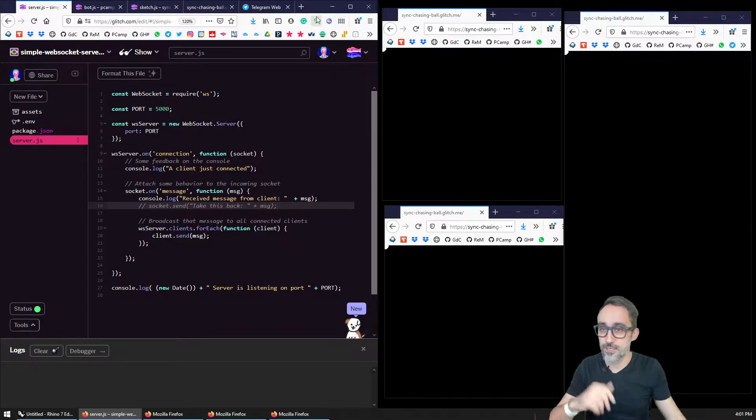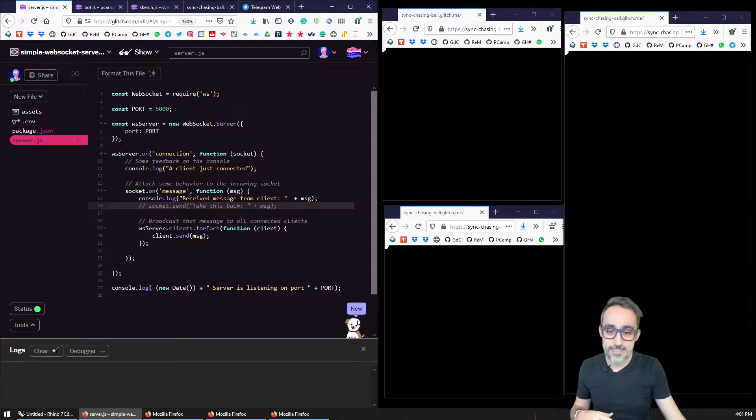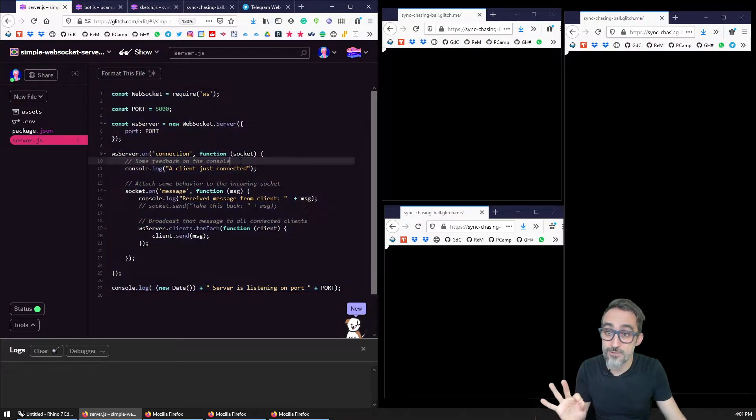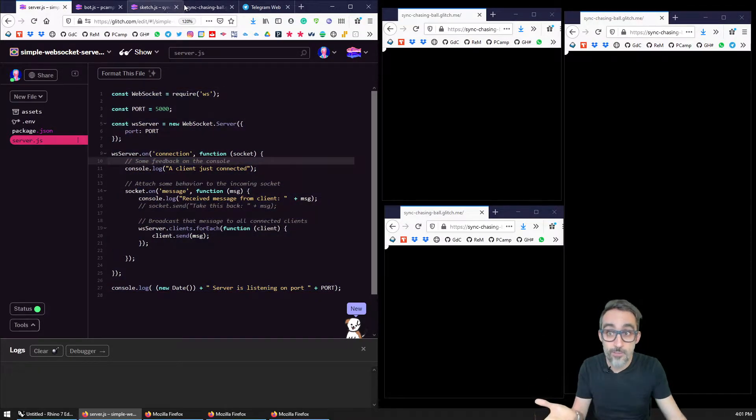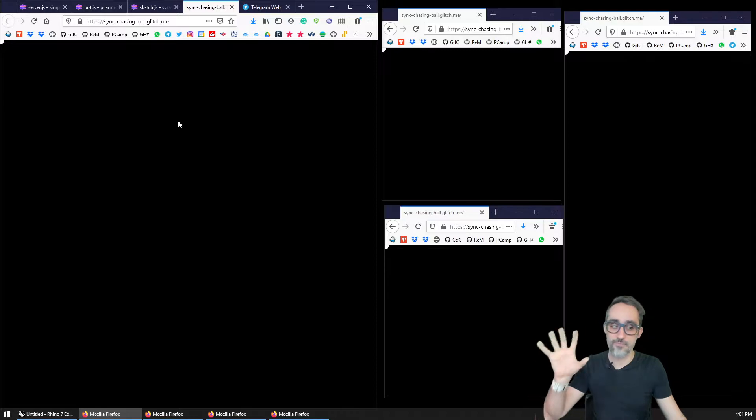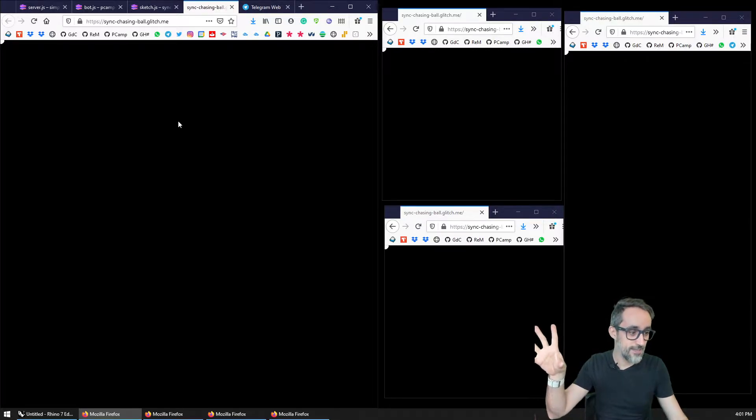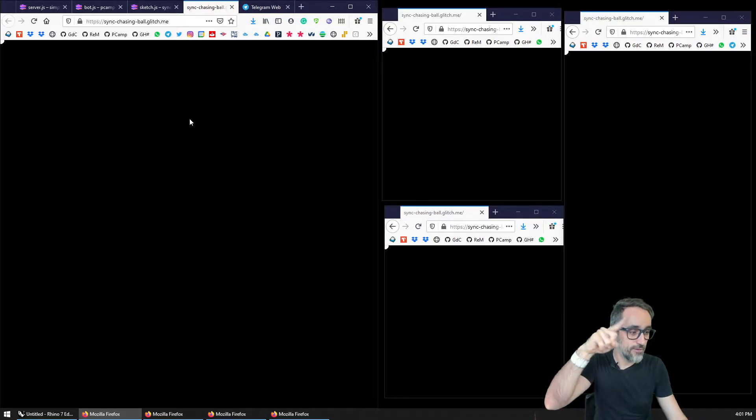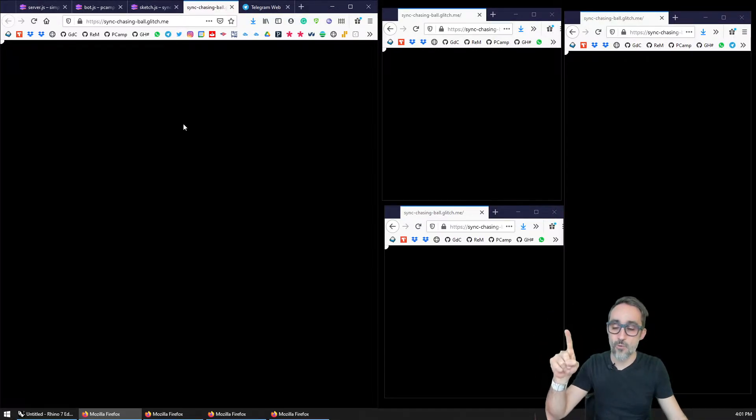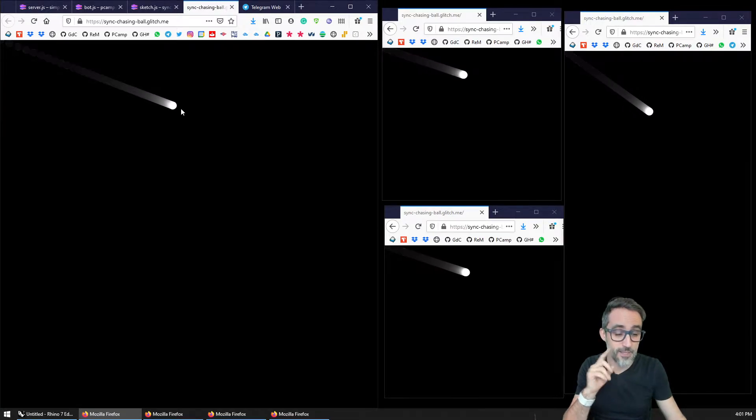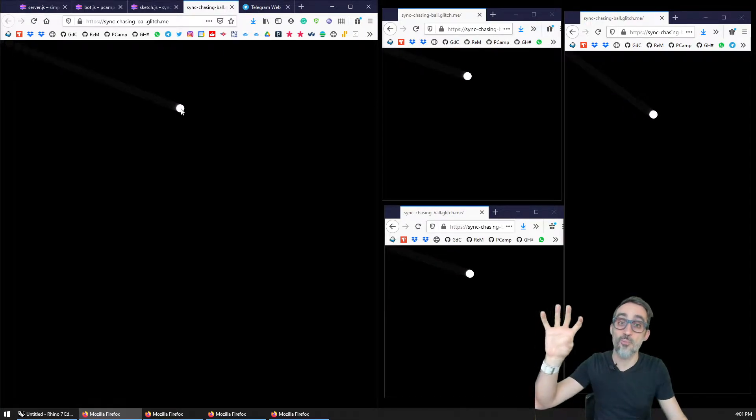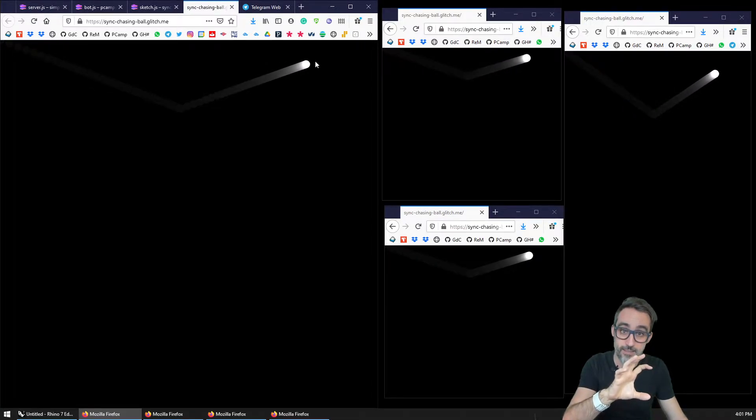So for example, this is an example of the simple websocket server that we will be implementing in this series. And then these are different clients with a 2D canvas that I can click on and make this circle move towards what I clicked.